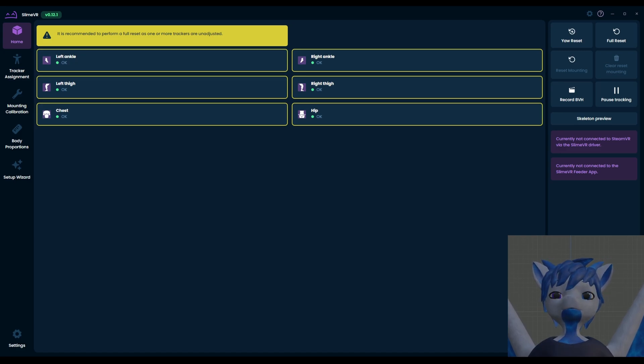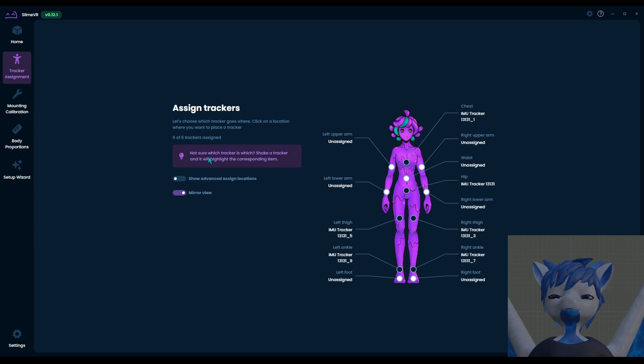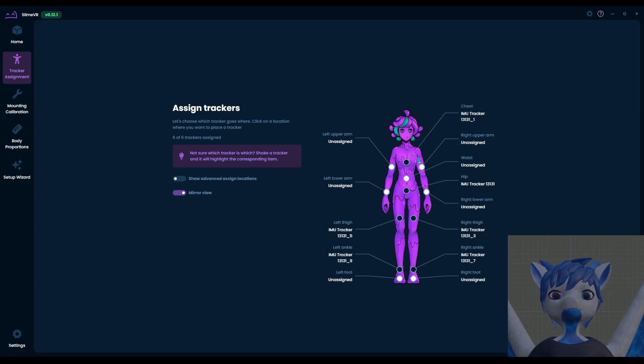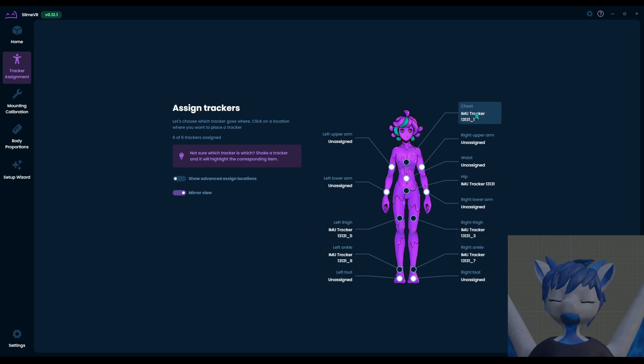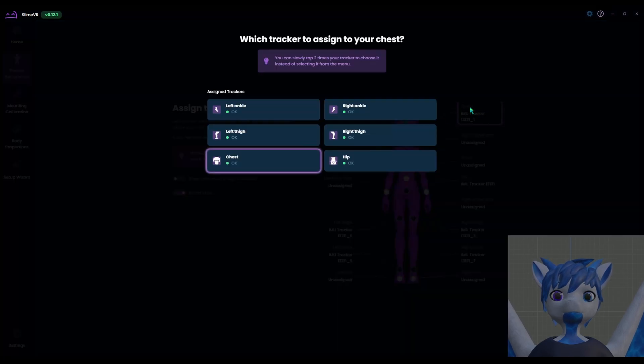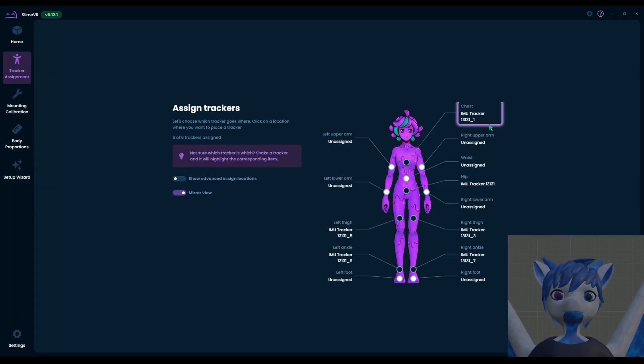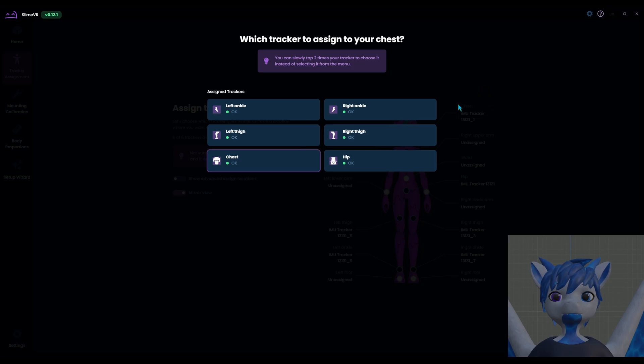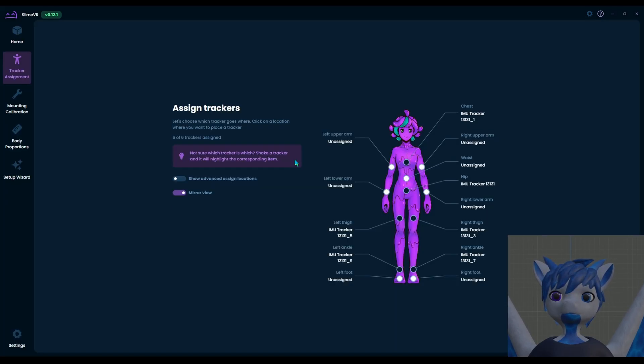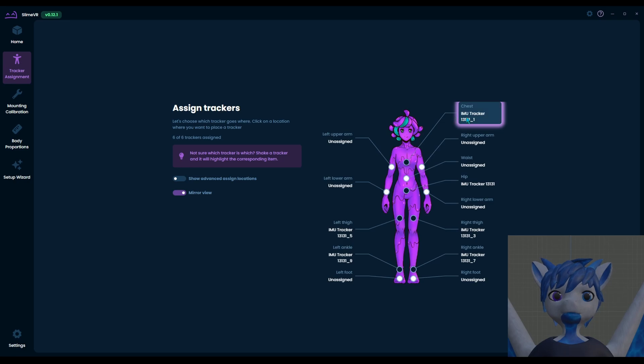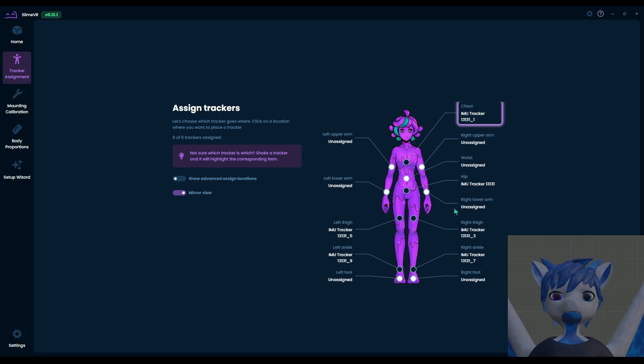Then you want to go through and assign these. So you go to tracker assignment, select the different locations you want them to be assigned to, and shake the sensors that are assigned to each of the trackers to show where they are going to be. So for head tracker, you'll grab it, you'll shake it after you've selected chest. You want it to be assigned to chest, select chest, shake it. Whichever one lights up purple, click that, because they will not be called chest. They'll be called IMU tracker whatever before they're assigned.